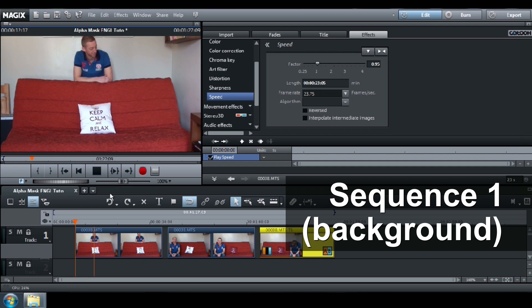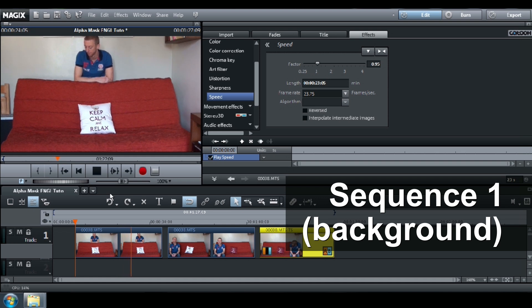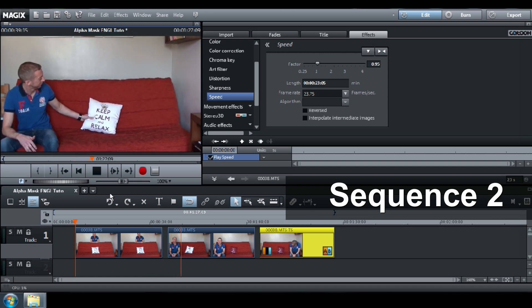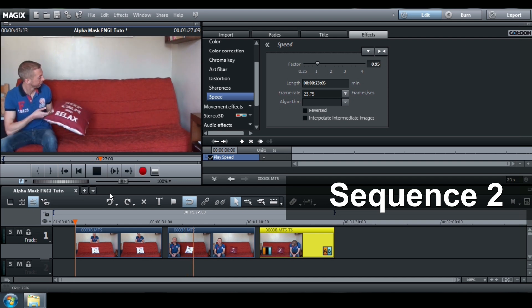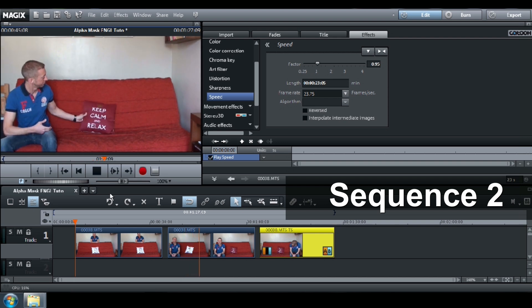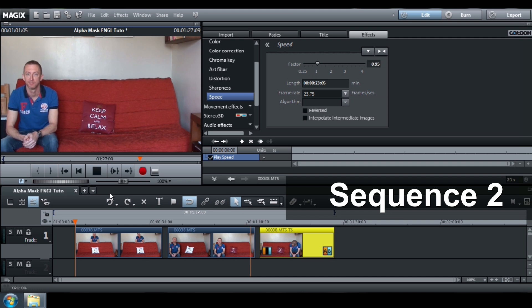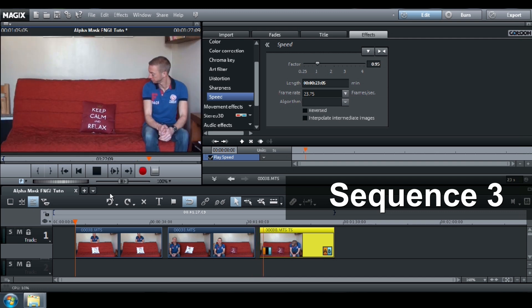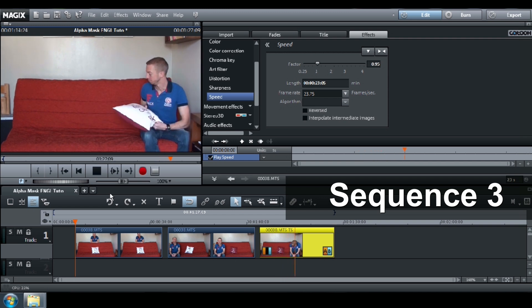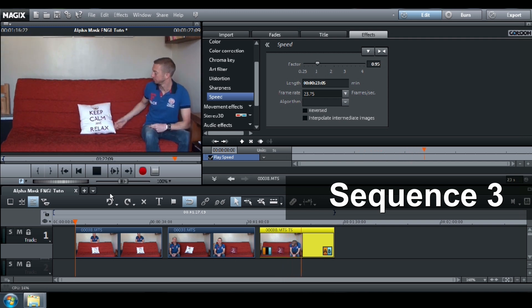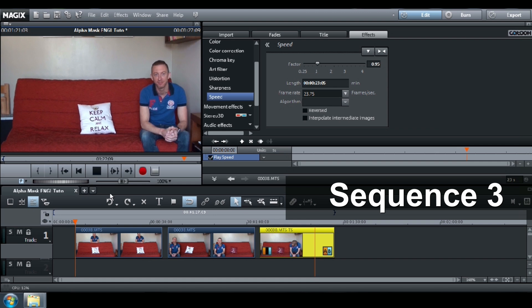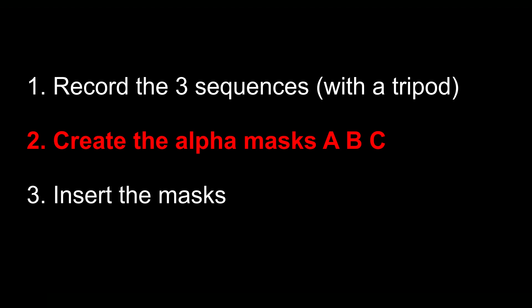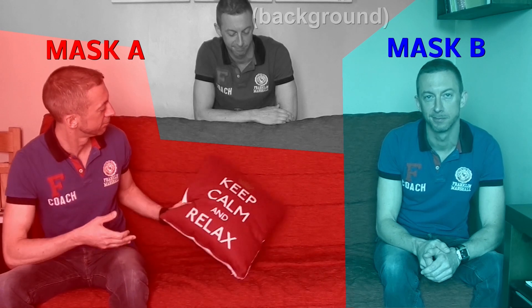The first sequence will be used as a background. The second sequence will be used as a background. Let's see first how the masks A, B and C will interact.